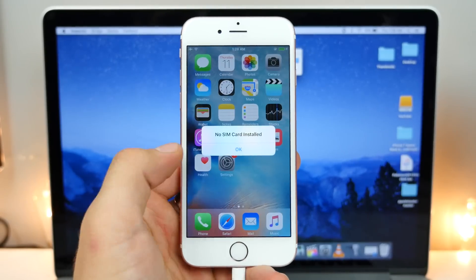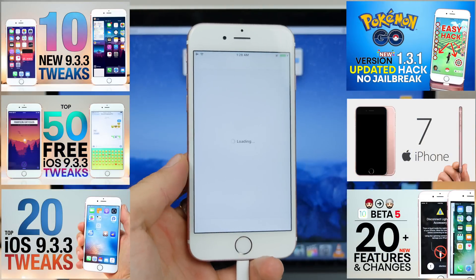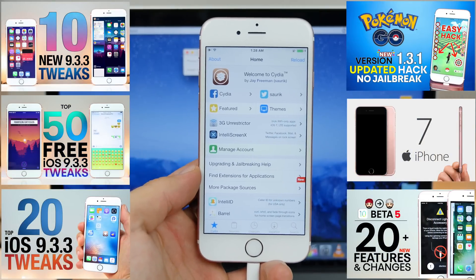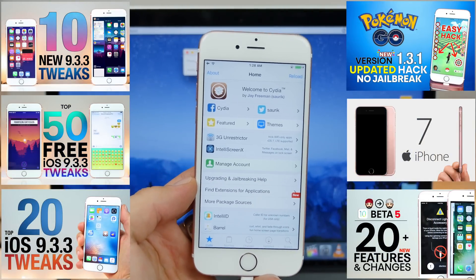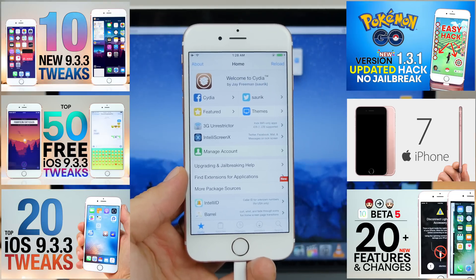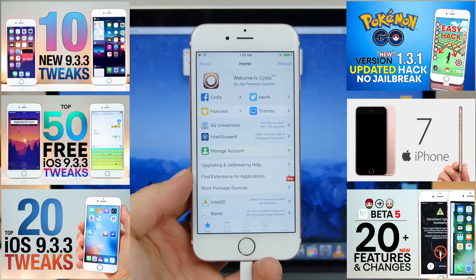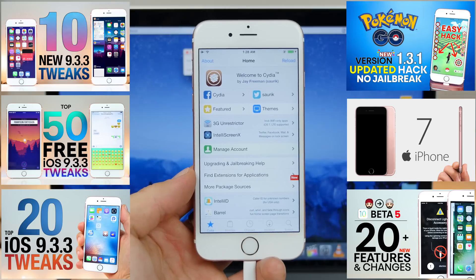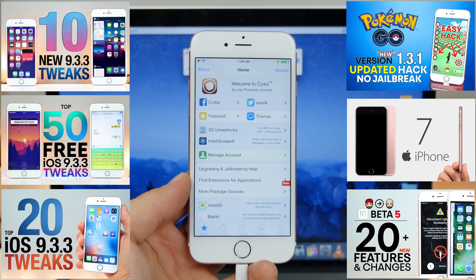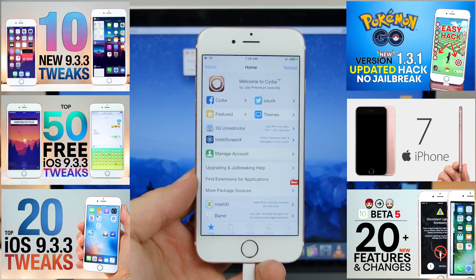And just like that, we are now jailbroken on 9.3.3 after downgrading from 9.3.4. Thanks so much for watching, guys. Next step is to go ahead and install themes and tweaks — I have a ton of videos on those, so be sure to check those out. I do hope you guys successfully downgraded your device and are now jailbroken. It is a completely different world being jailbroken versus not jailbroken, so I hope you guys enjoy it. Hold on to it. Savor it. Peace.